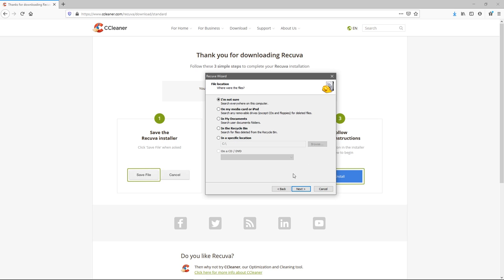If the file was last in the recycle bin, make sure you hit the recycle bin here and not anywhere else. Then we'll hit next again.